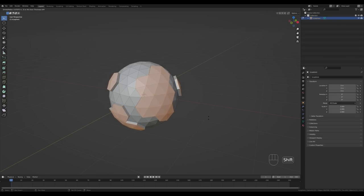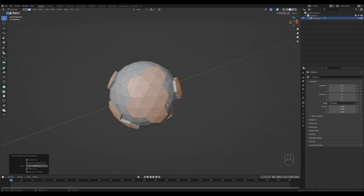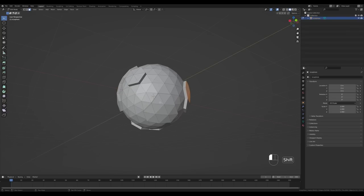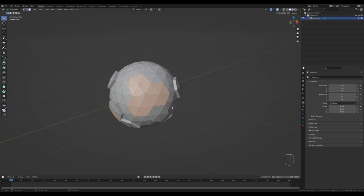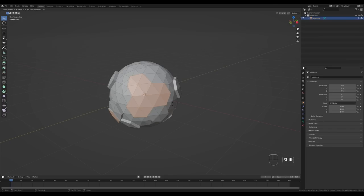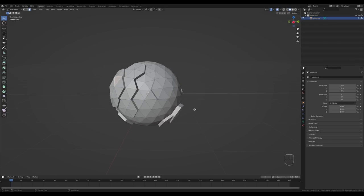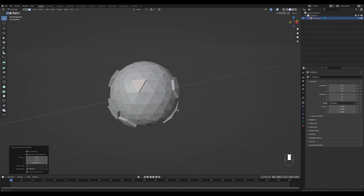Press Alt+E and extrude faces along normals — extrude a little bit of terrain like this. Don't worry about the height; we'll add water later. Now let's select new faces on top of that and extrude once again: Alt+E, extrude along normals, this time make it a little bit smaller. Select another one and extrude again — we can extrude just one triangle to make a peak.